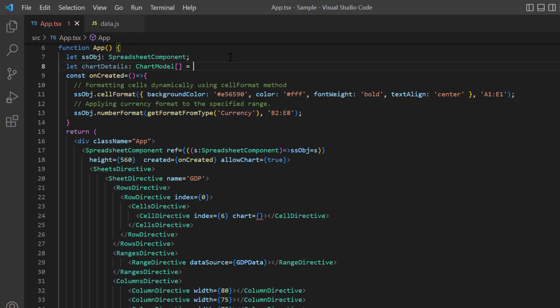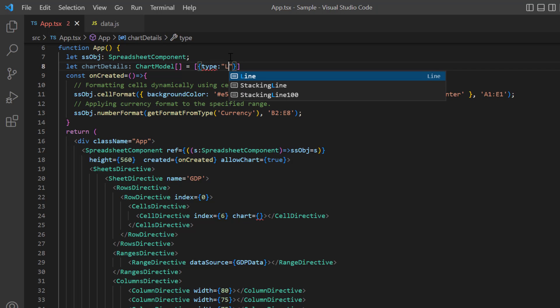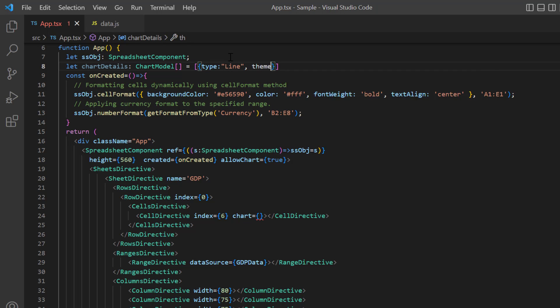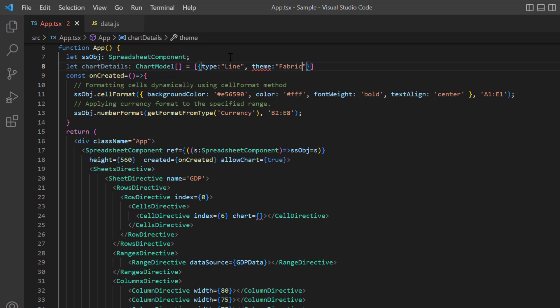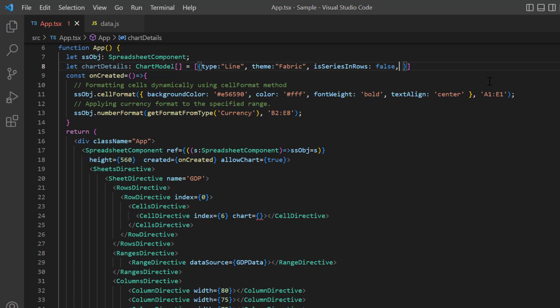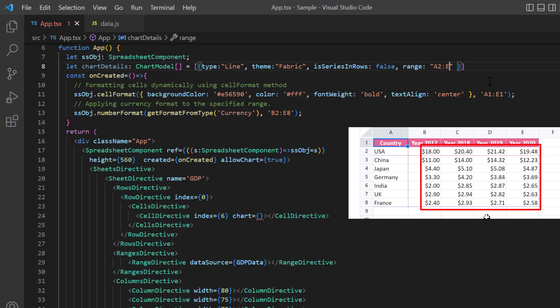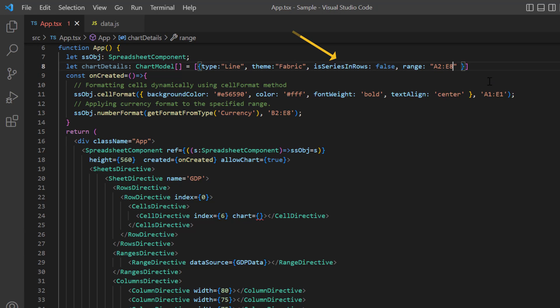The available models are type, theme, is series in rows, range, and id. I set the type to line, theme to fabric, is series in rows to false, and range address A2 to E8. Here I have set is series in rows property to false to render the series data based on the column.